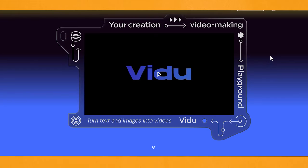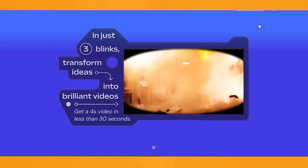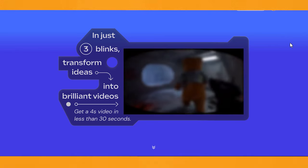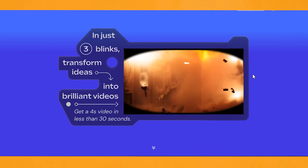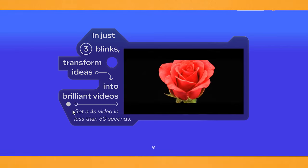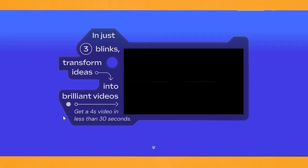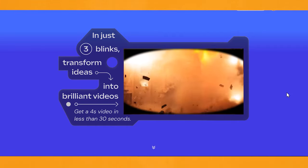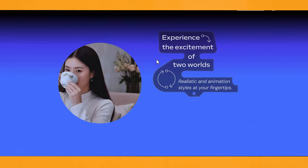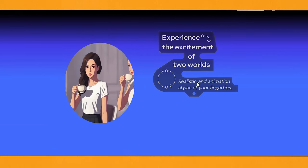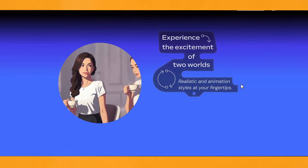We're on the Vidoo website — I'll leave a link down below. You can scroll through their homepage to see the kind of videos you can create. It says you can get a 4-second video in less than 30 seconds, and they're not lying. I've tested it and they're very fast, and they're really good at realistic and animation styles.